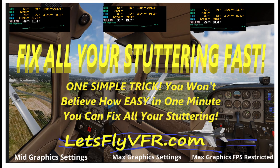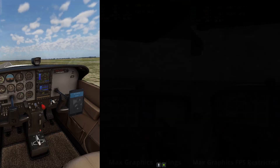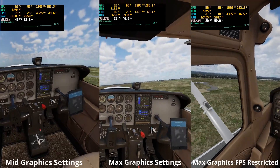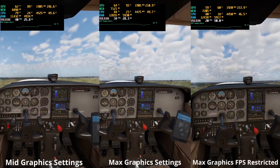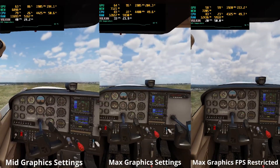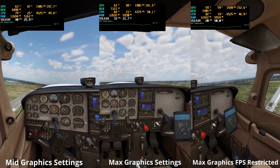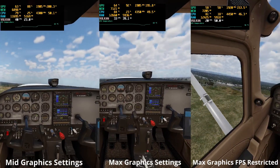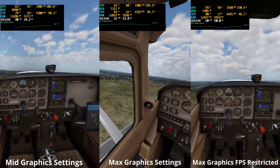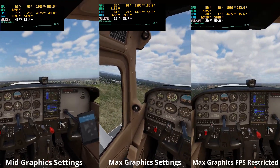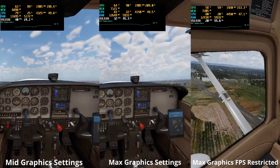Welcome to Let's Fly VFR. Today I'm here hoping to help you with all your stuttering issues with X-Plane 12, X-Plane 11, Microsoft Flight Simulator, and any other game or simulator you're flying that's giving you grief because you've got pretty good frame rates but it's still stuttering a lot and it's just not a good experience.